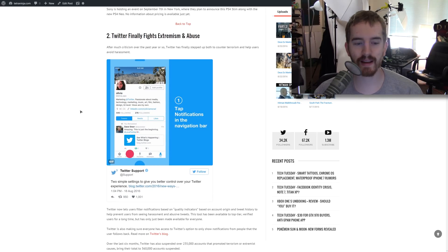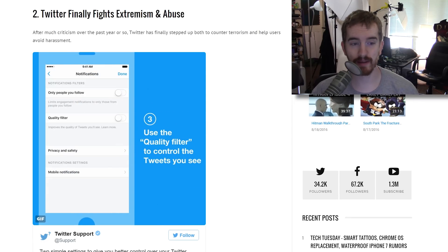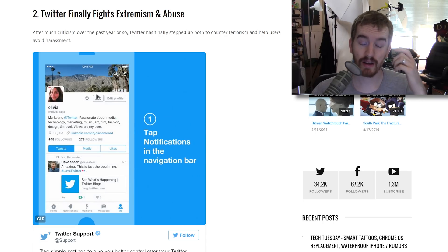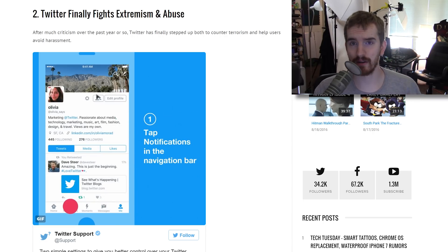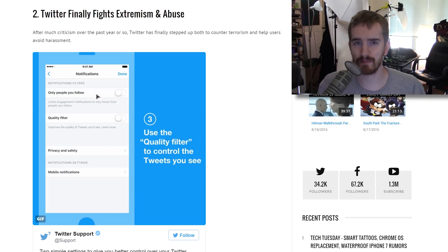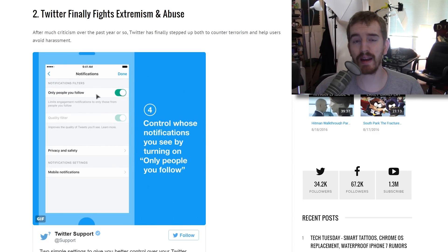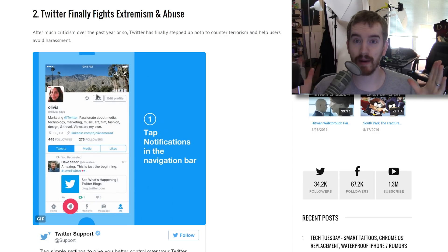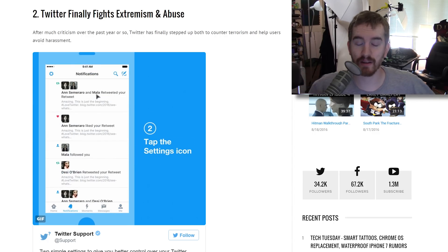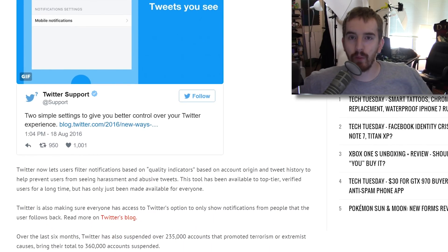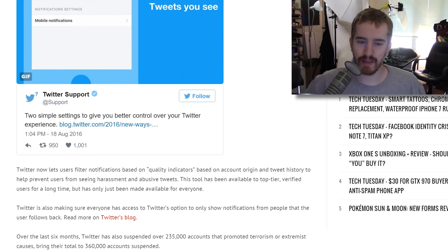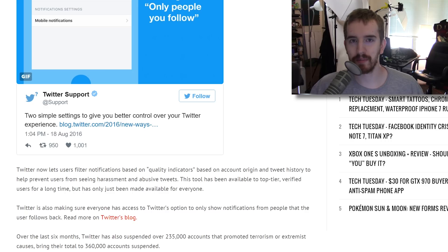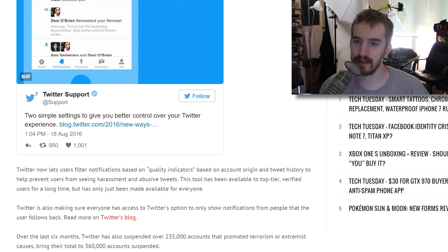Twitter has finally updated to help fight abuse and extremism on their platform. Now you have a quality filter in which you can limit notifications based on accounts that are basically, you can filter out accounts that are flagged as being low quality based on when and how the account was created and their history of tweets. They have a bunch of behind the scenes quality indicators that they're going to base it off of. They're not exactly sharing what all they are, but they're allowing this and then allowing users to only get notifications from people that they follow. That option has always been there, but the quality filter has not.